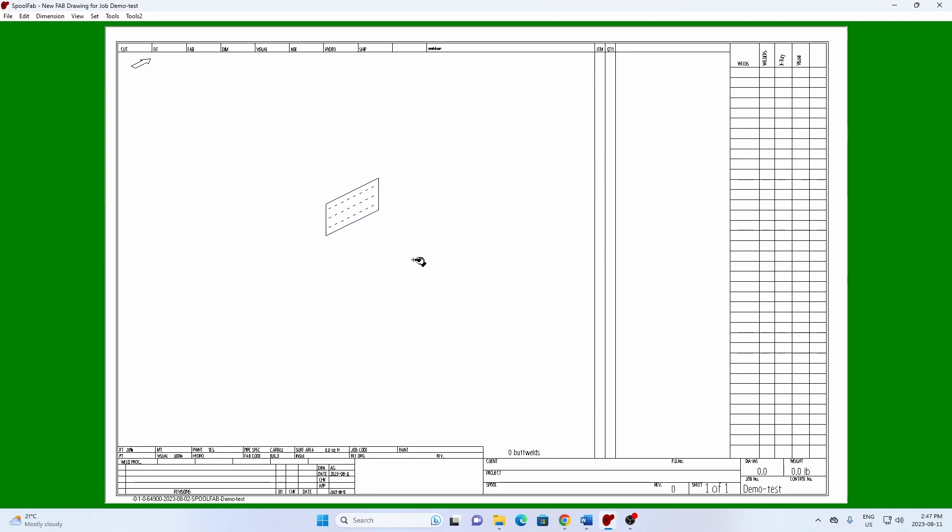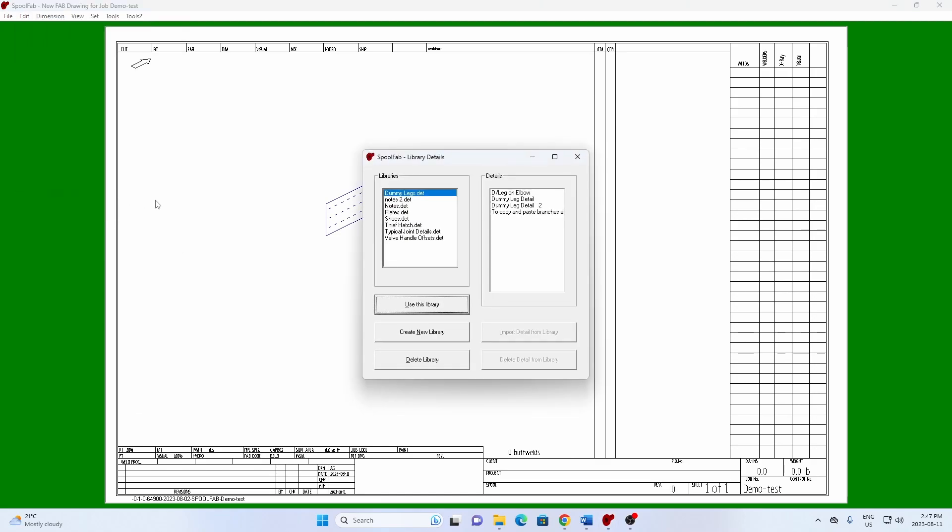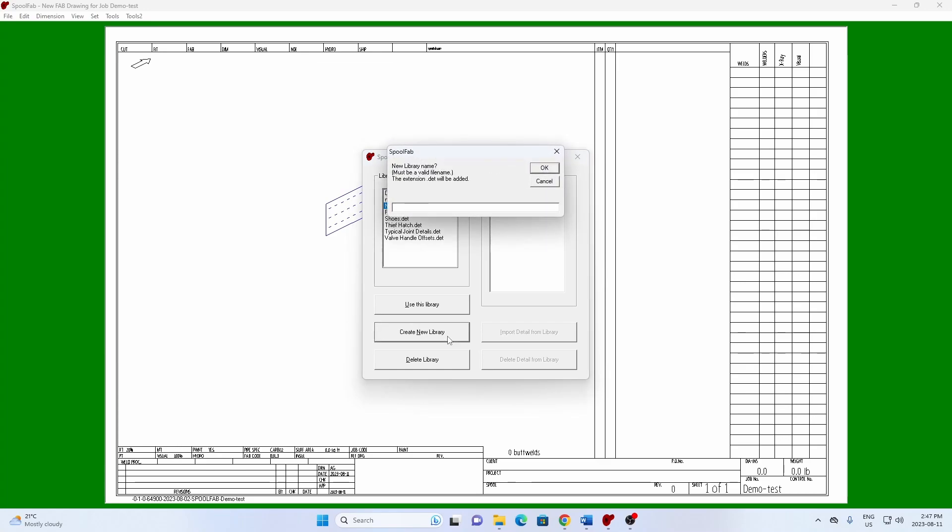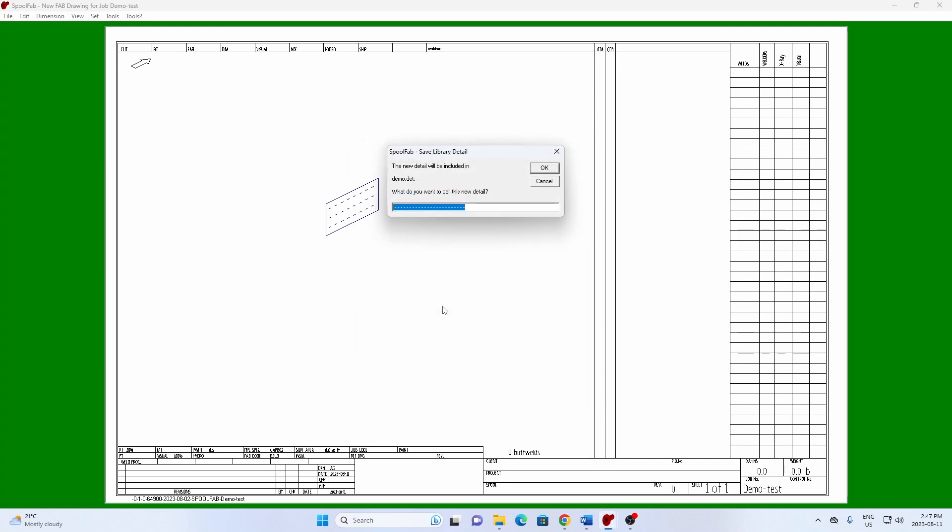From the Edit menu select Add to Library. Choose a library or create a new library to save the detail to and click use this library. Name your detail and hit OK.